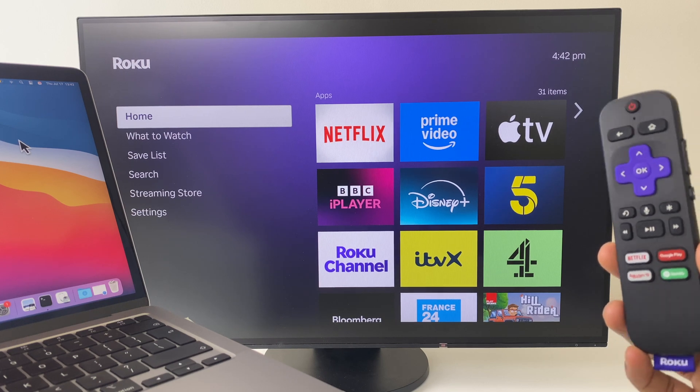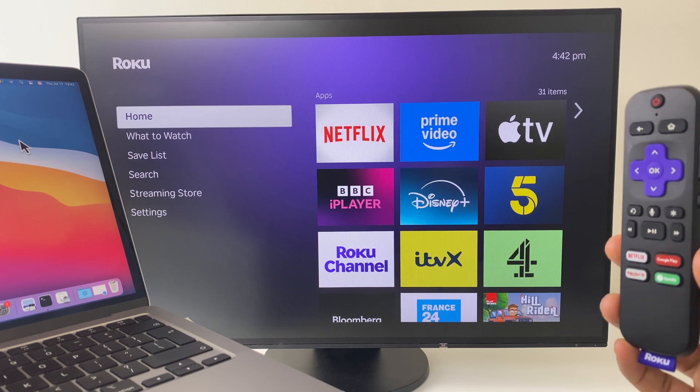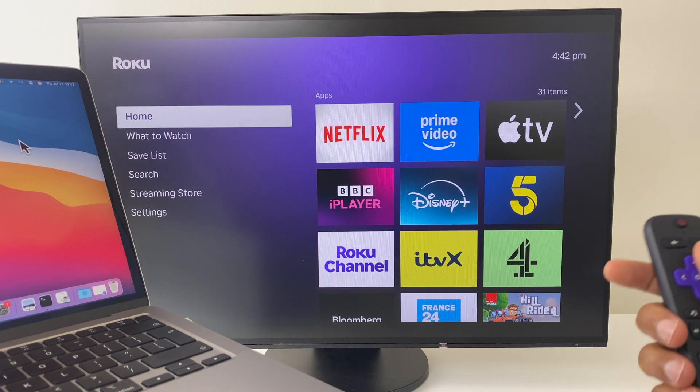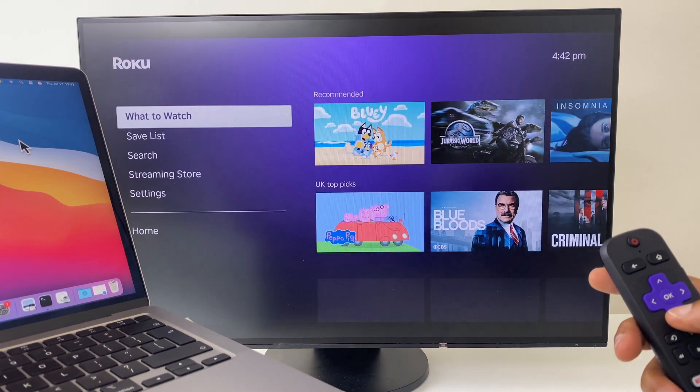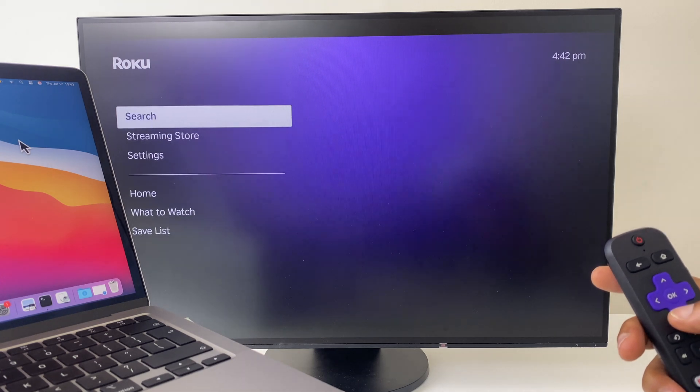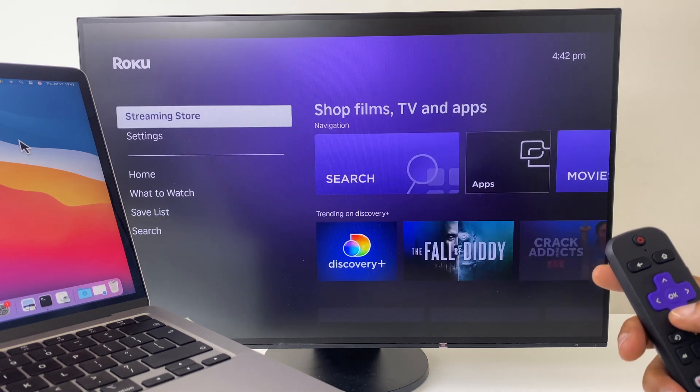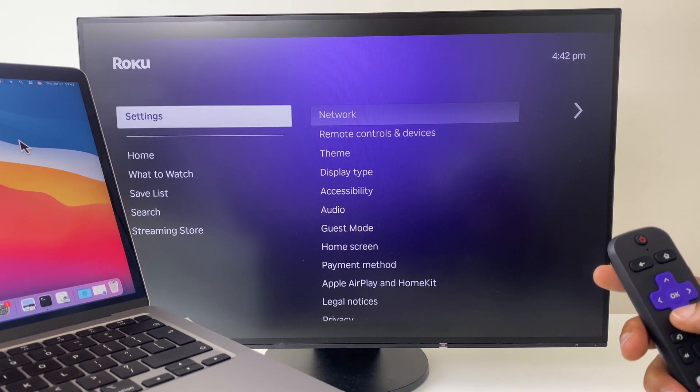We'll start with the Roku Remote Control. Work yourself down this list until you get to Settings.